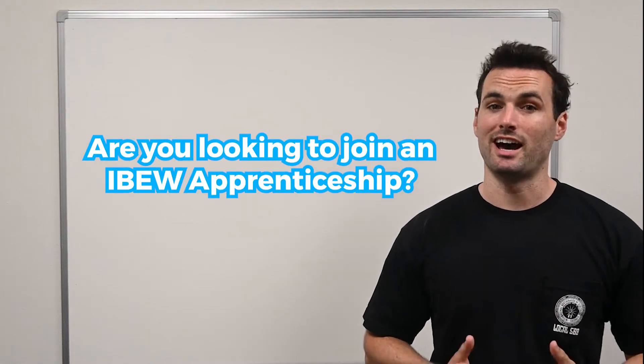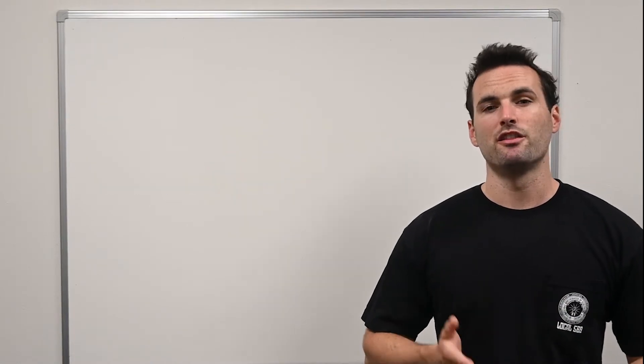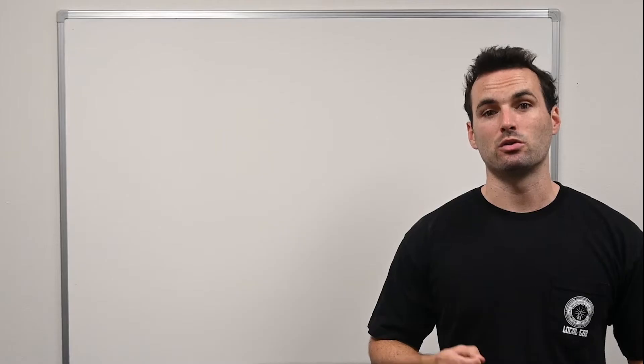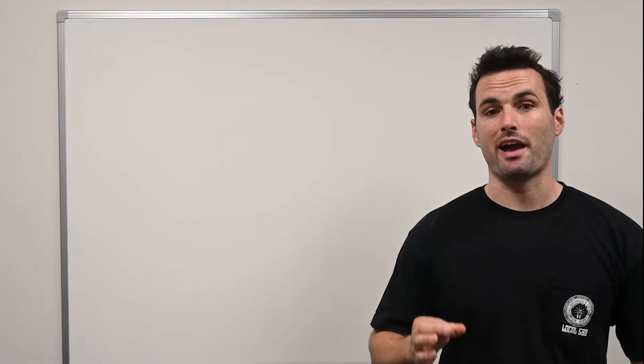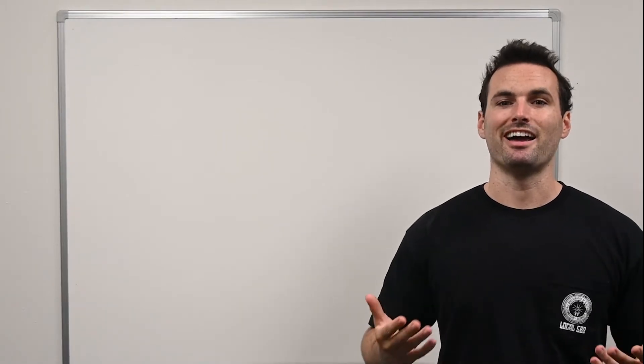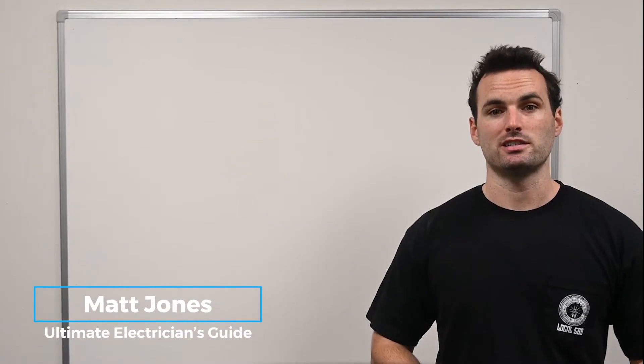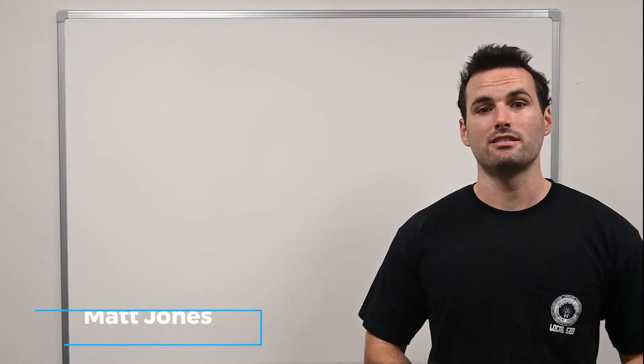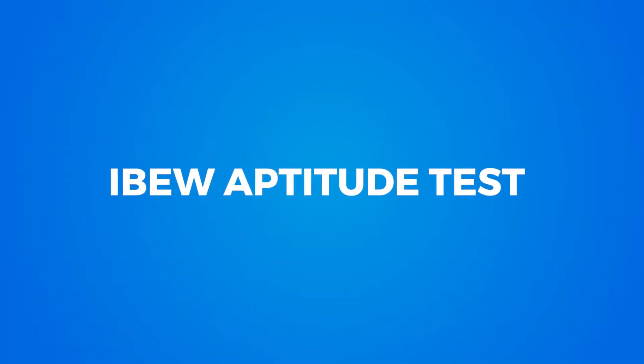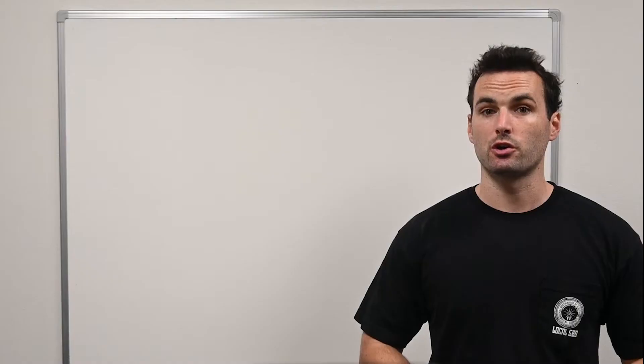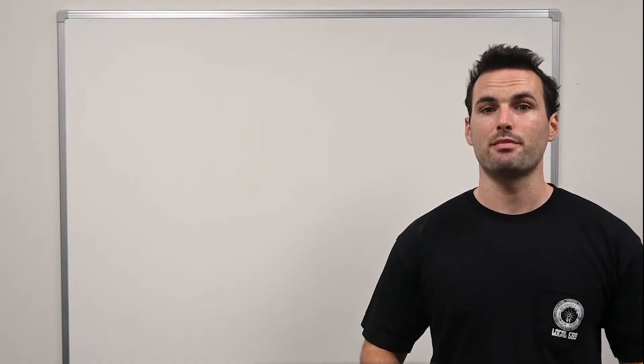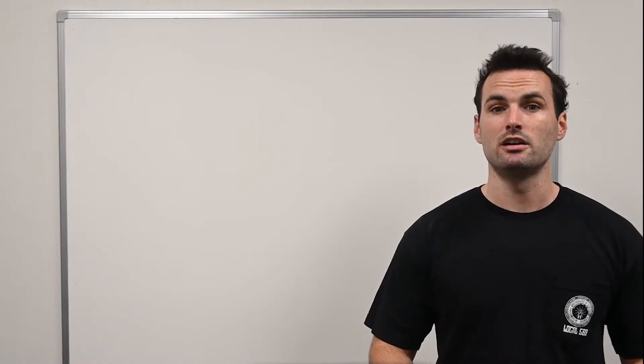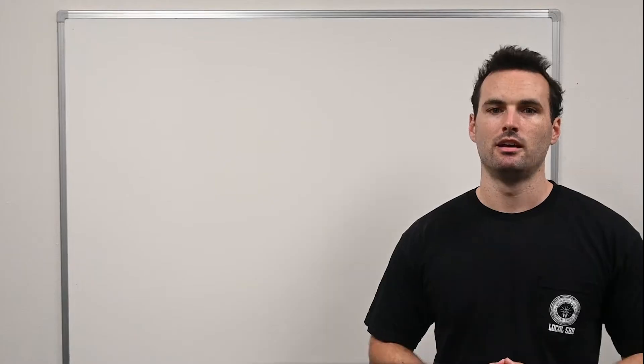Are you looking to join an IBEW apprenticeship? Then you probably know that you need to tackle their apprenticeship aptitude test. Hi, I'm Matt from Ultimate Electrician's Guide. Today, we're diving deep into the IBEW aptitude test, the first major hurdle every aspiring electrician needs to clear to join an IBEW apprenticeship.